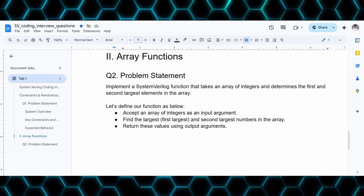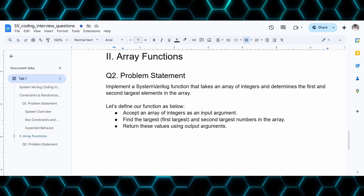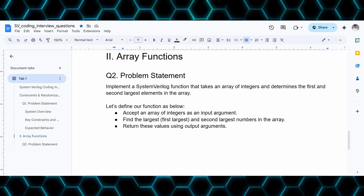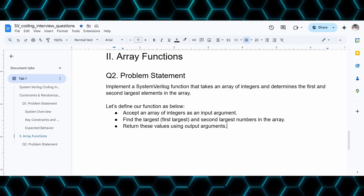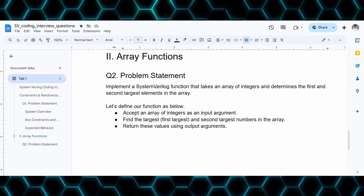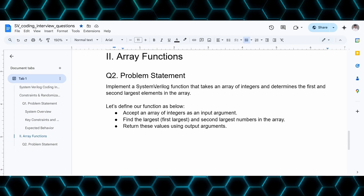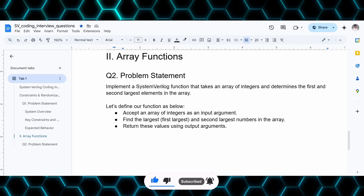The problem at hand is we have a SystemVerilog array as an input. We have to implement a function which takes that input and returns the first largest and second largest element in that array. This should be solved without using any max or min functions or any built-in functions available in SystemVerilog for arrays.